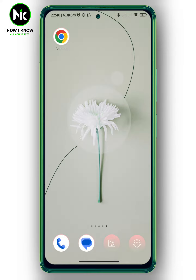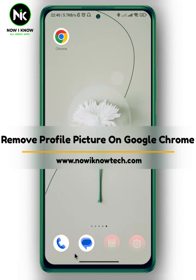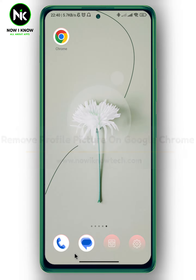Hi, it's Nina. Hello and welcome again to our YouTube channel. In today's video, we're going to talk about how to remove a profile picture on Google Chrome, so let's get started.